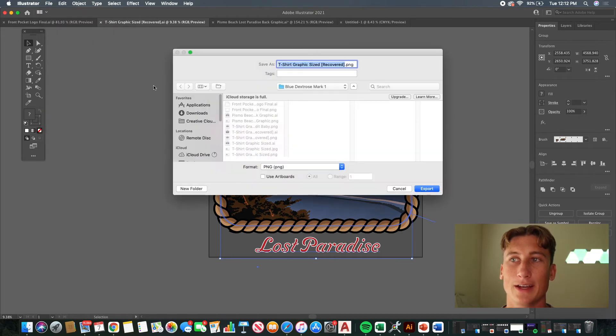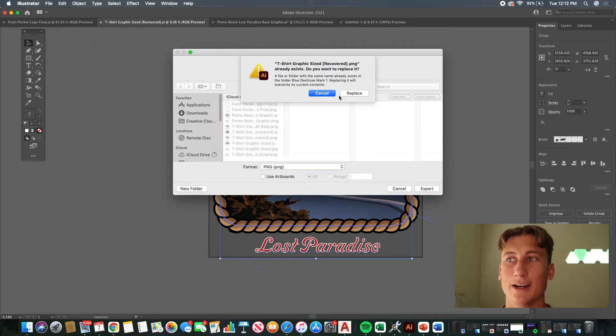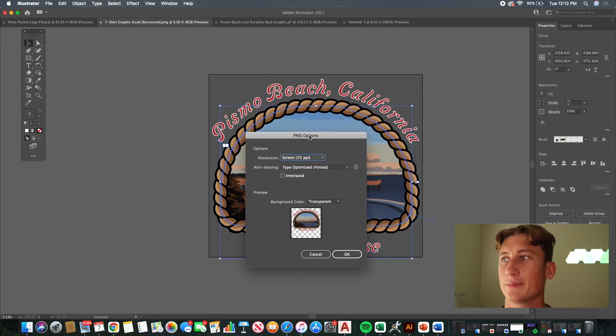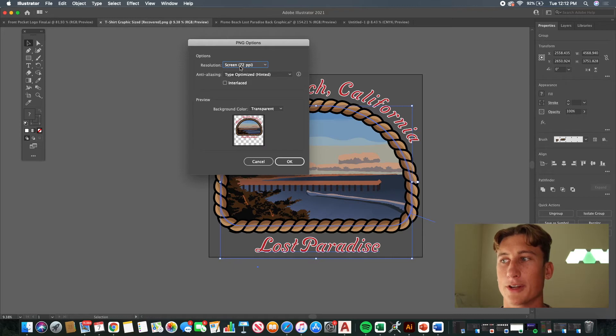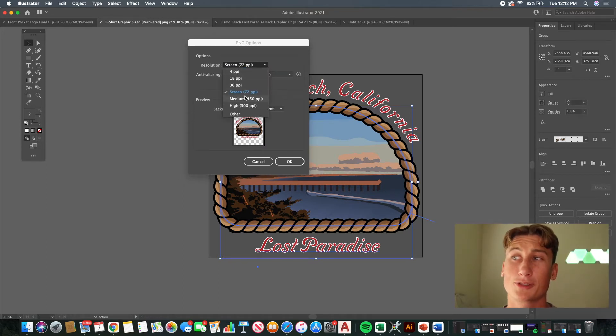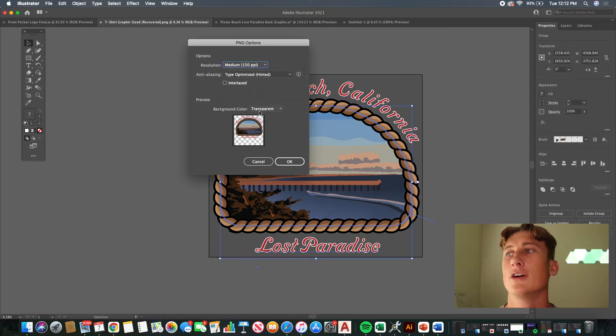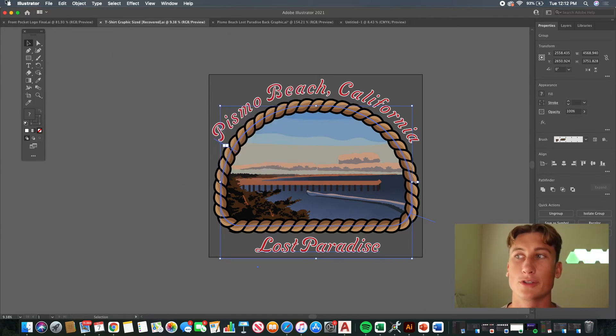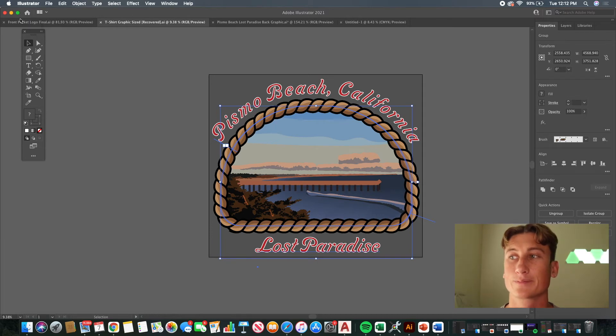My third tip is about exporting. Printify doesn't accept Adobe Illustrator files, so you'll need to export as a PNG. To do that, go to File, then Export, then Export As, choose PNG, and hit Replace. It gives you options for the resolution — you want to go for the highest your computer can handle. On my current artboard size, I could only go up to 150, then just hit OK.